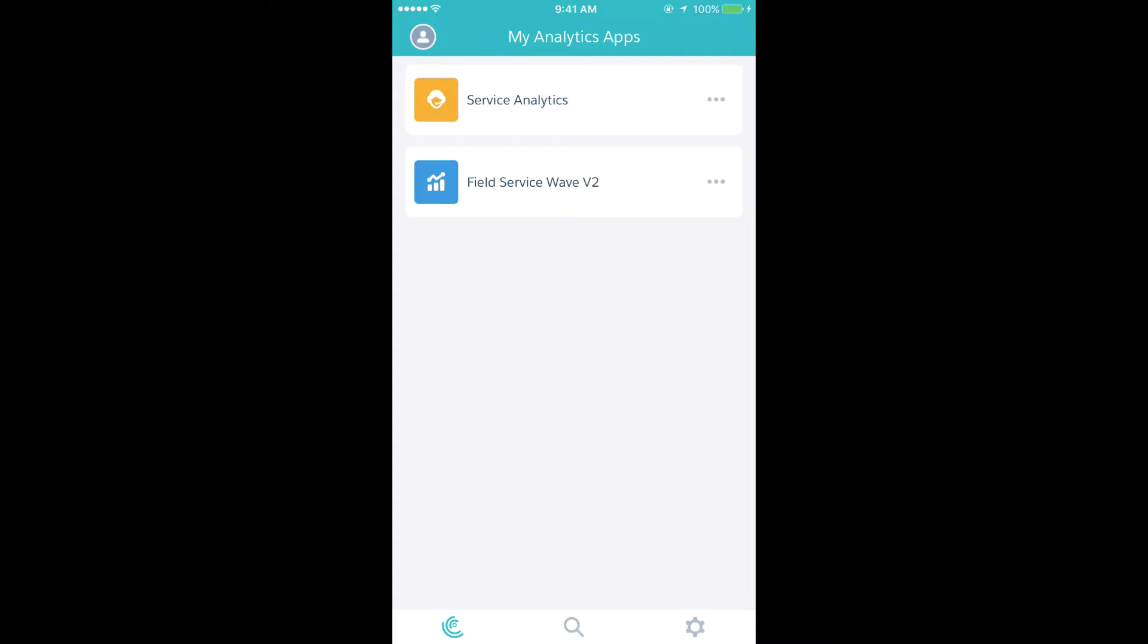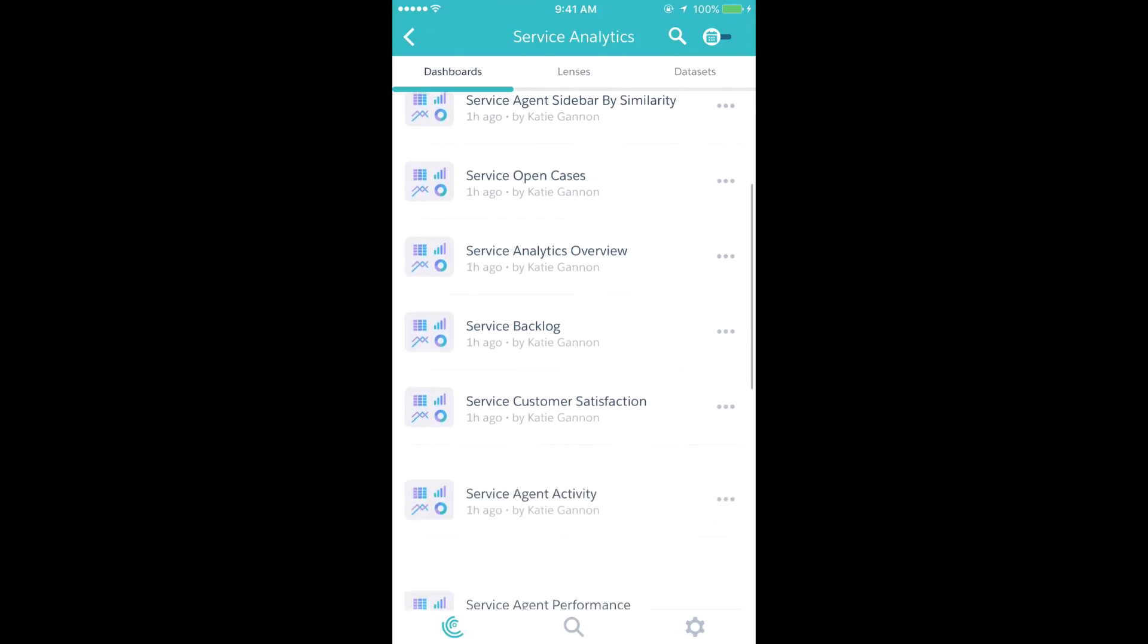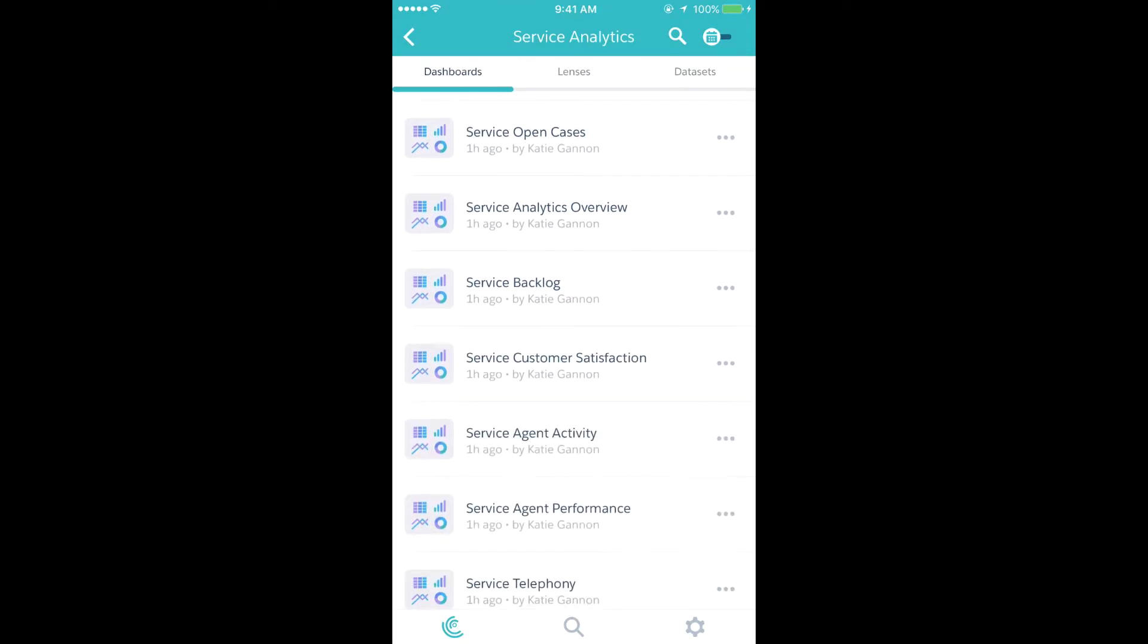Right here within my iOS app, I get access to everything that I have access to in the desktop, all the apps, dashboards, and lenses.